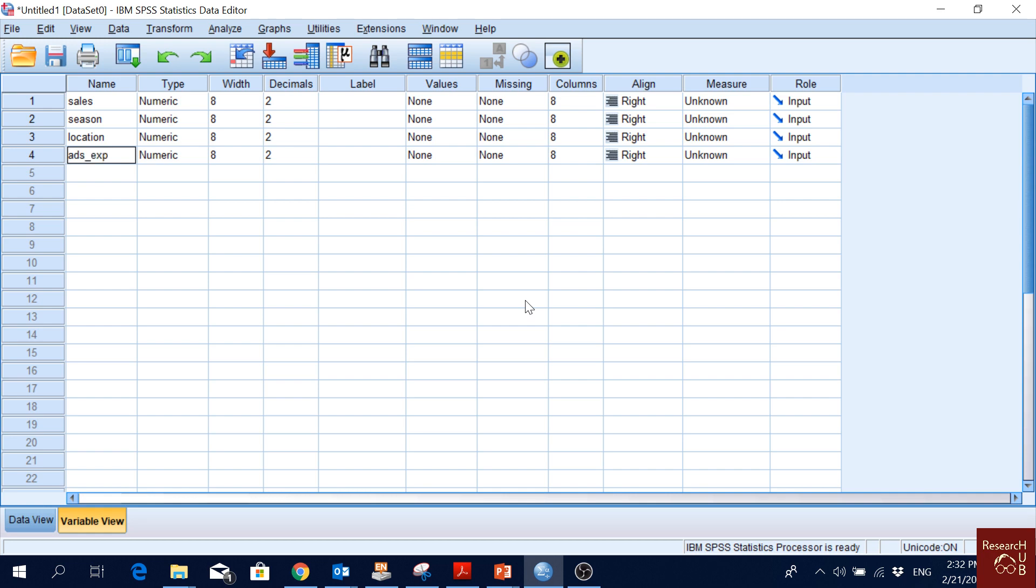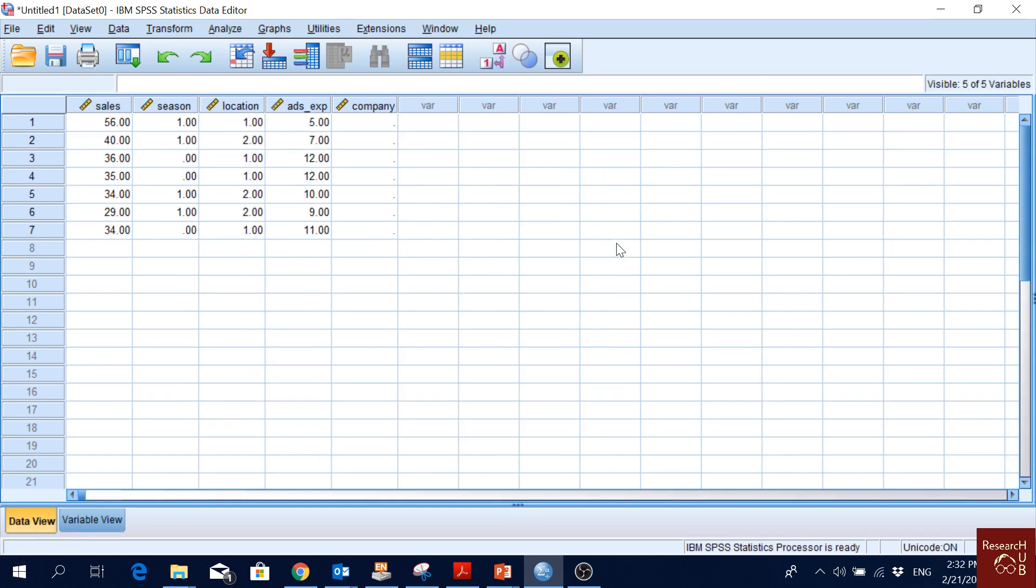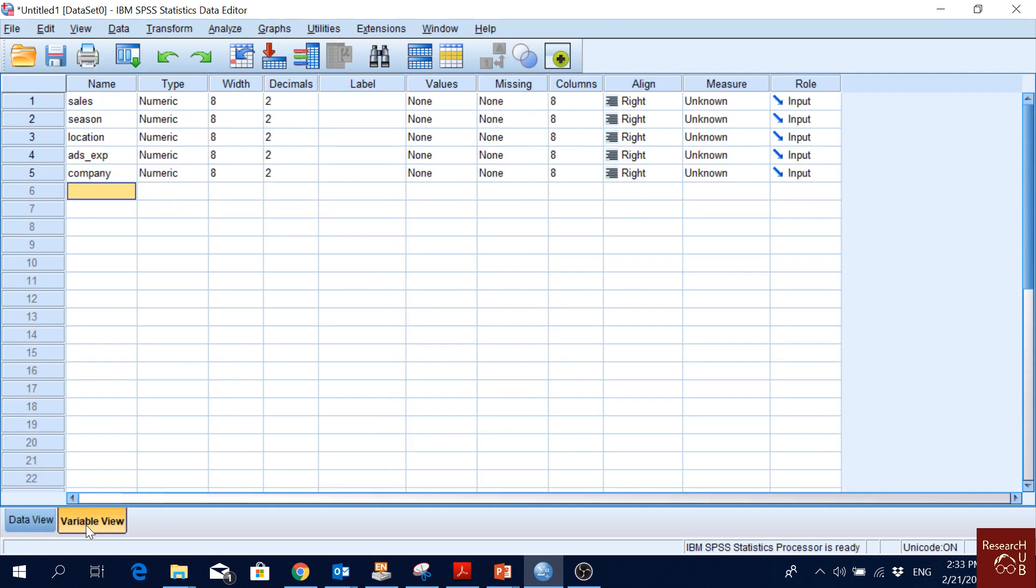Now let's say we are talking about sales, season, location, and ads_expense - but of whom? Who sells? Let's create another variable called company. We have five variables. We have already put some data for the four variables but not for company. Let's just write some company names, like burger shops. Why do you think we cannot write it? Why do you think we cannot write it?